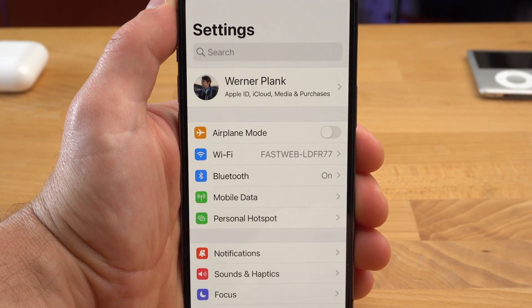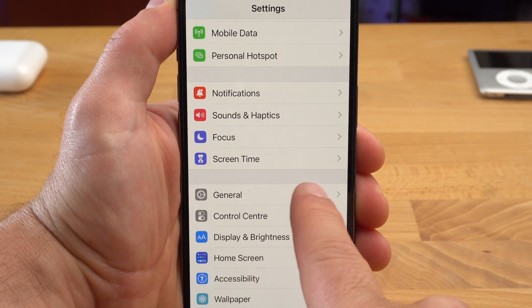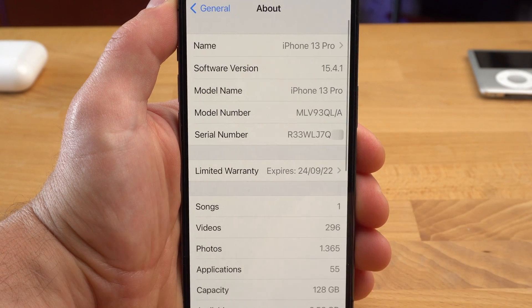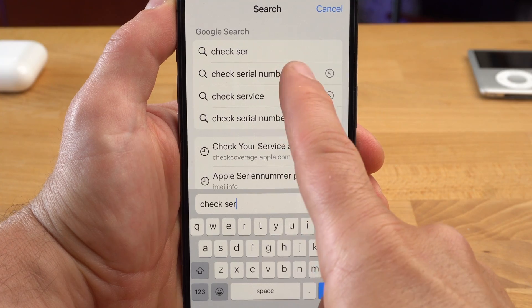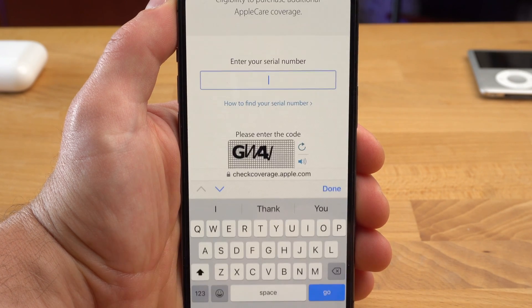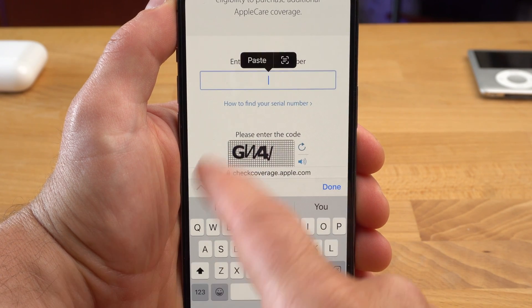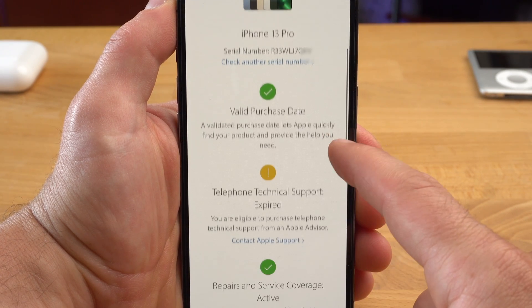If you want to know if you have a legit iPhone and not a fake one — after all there seem to be a lot of fakes around — or if you want to know which services your iPhone is still covered by, you can check your serial number at Apple. Open Settings and here, right at the top, tap About. Now tap on the serial number and copy it. If you enter 'check serial number' in Safari, you will immediately find the correct website. Paste the serial number, enter the code, and you will get all the information you need about your iPhone.